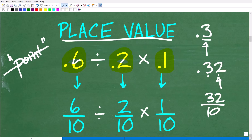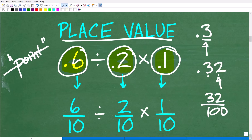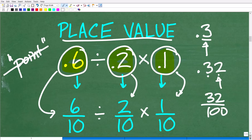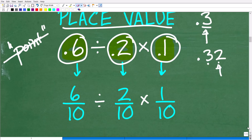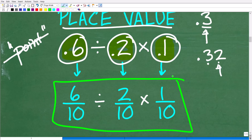So 0.32 is 32 hundredths. This is just a quick review of place value. What we want to do is write each one of these decimals as fractions using their place value descriptions. So 0.6 we can think of as 6 tenths, 0.2 as 2 tenths, and 0.1 as 1 tenth. Instead of doing this problem with decimals, the easiest way, in my opinion, is to convert each value to a fraction using the concept of place value.